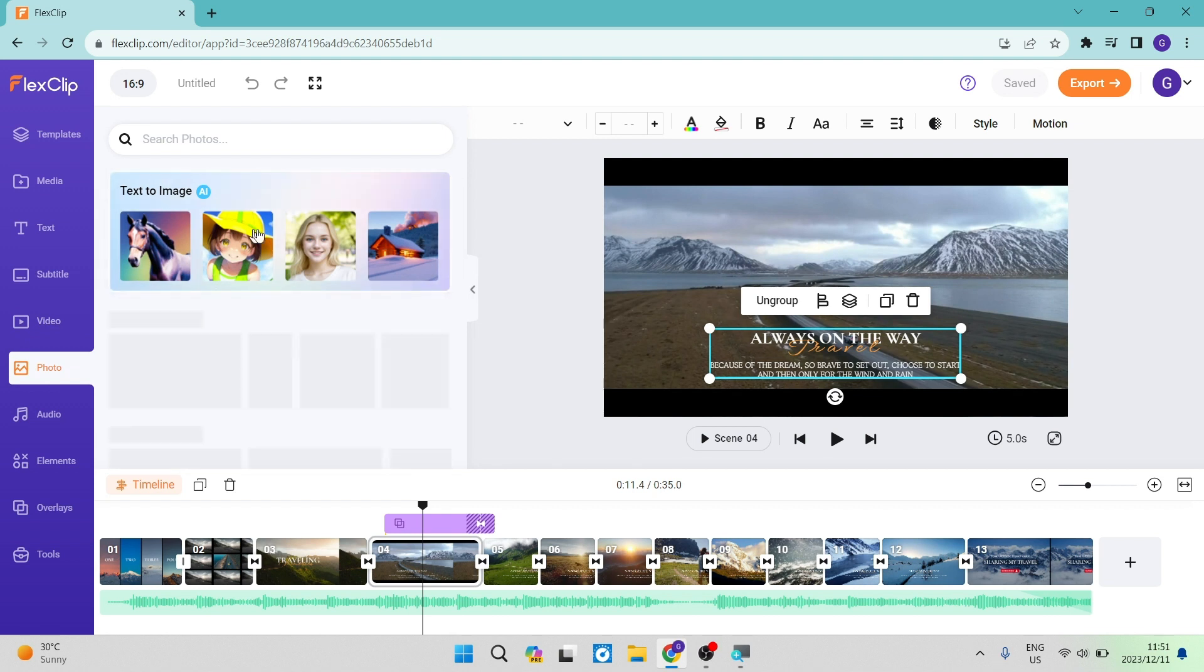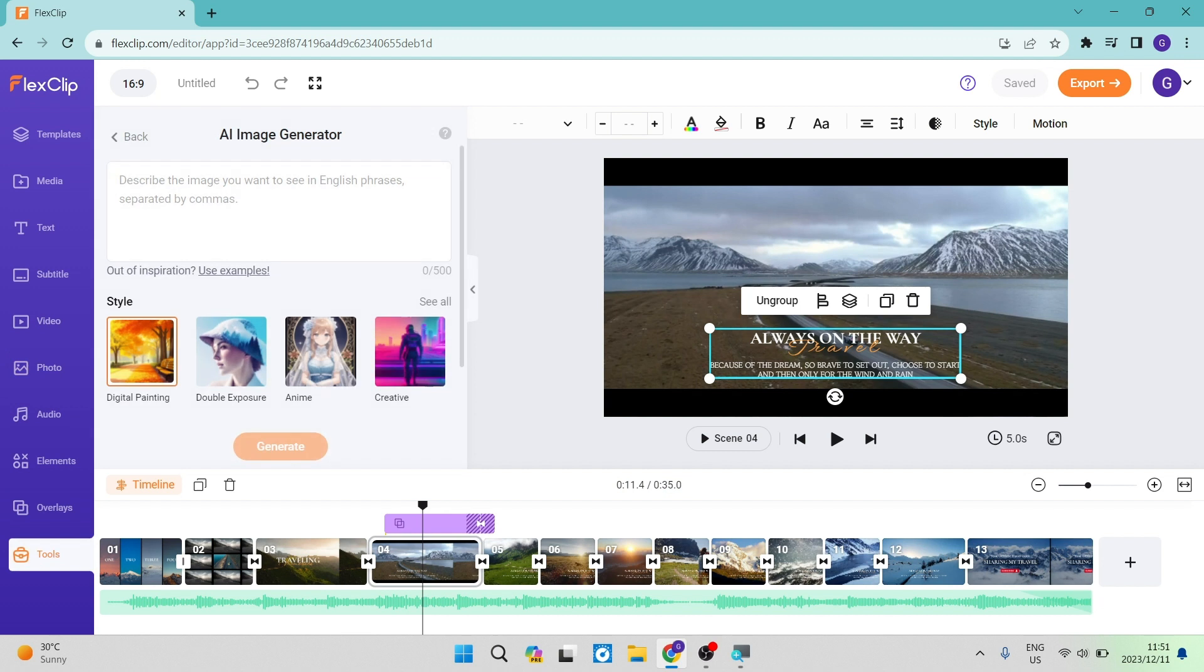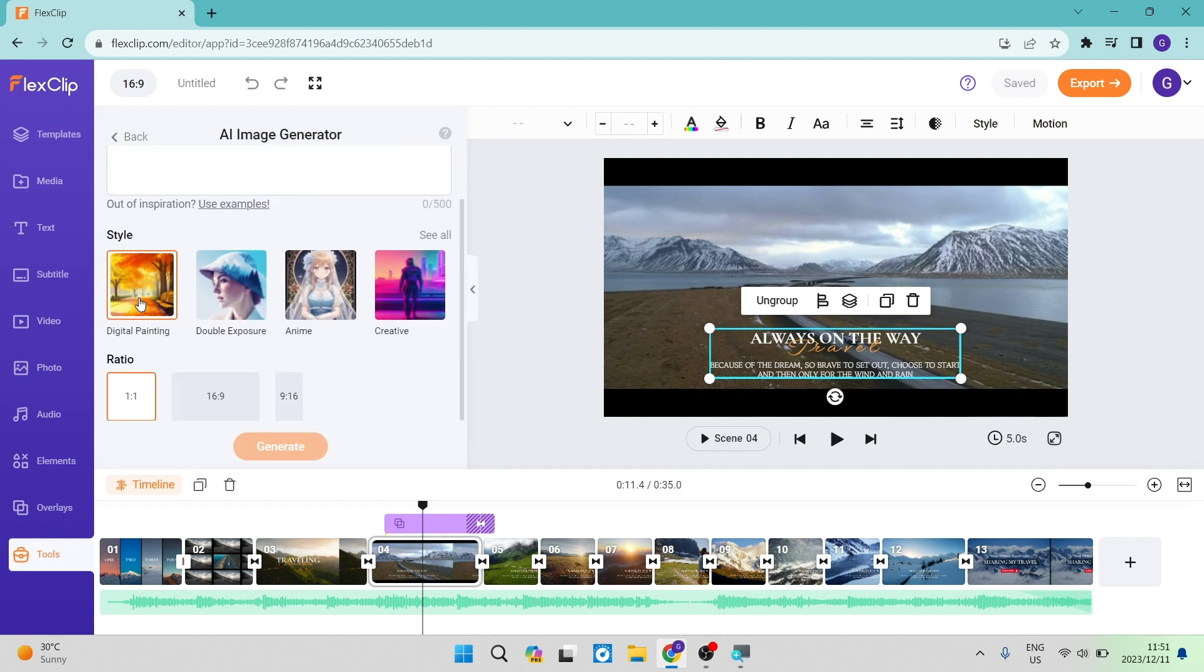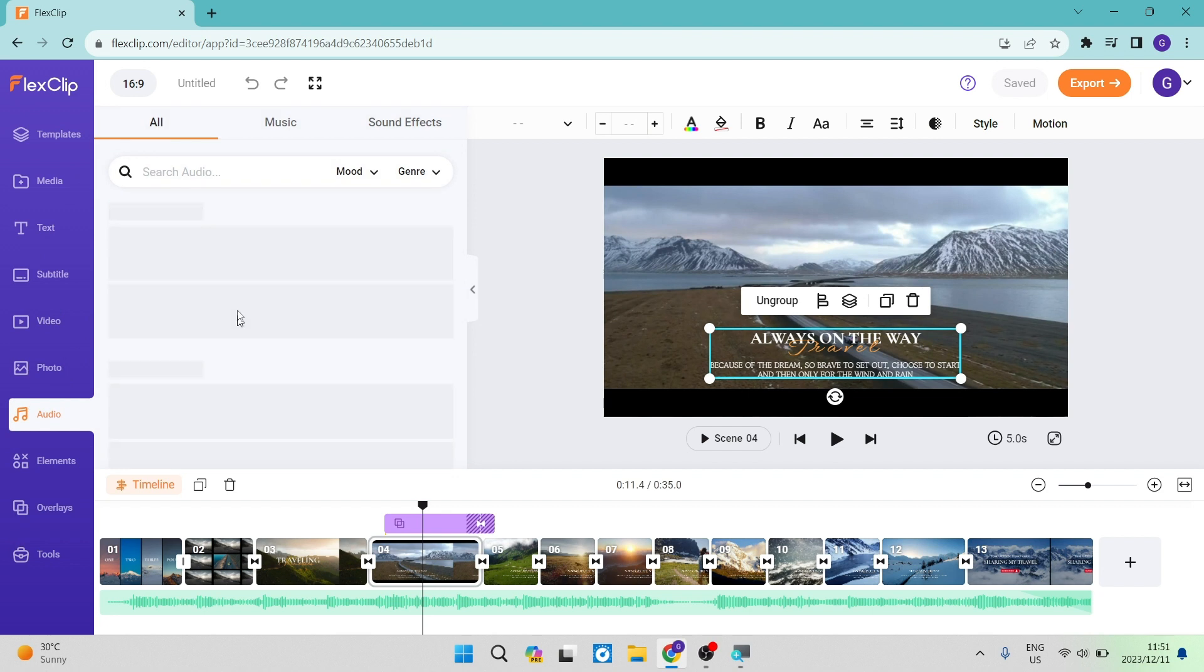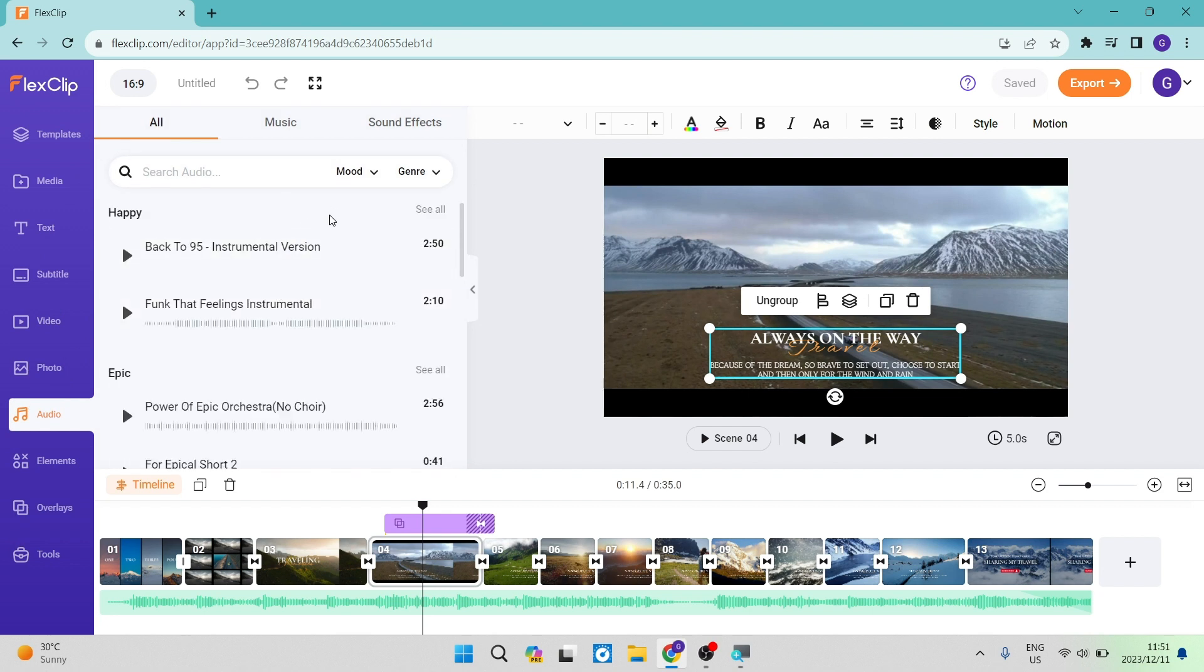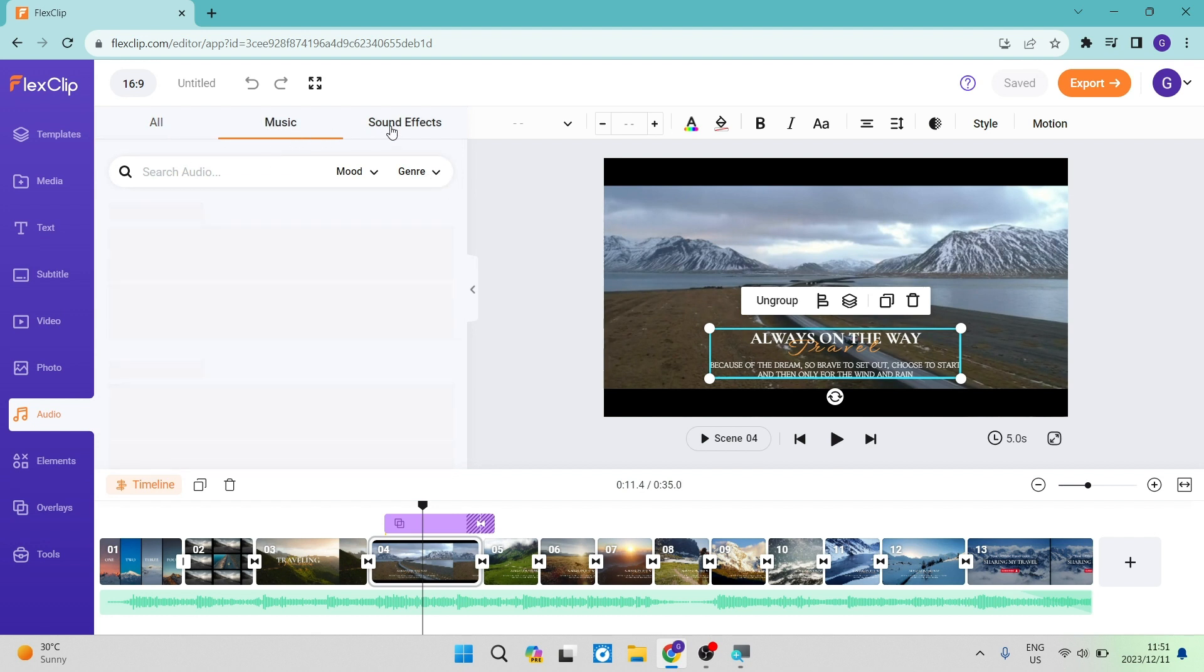Photos have a nice text to image feature. Once you open that, you can describe what sort of image you want. You can choose the style and ratio and generate an image. Also with audio, you can search for different types of audio, filter it by mood or genre, and look for music as well as sound effects.